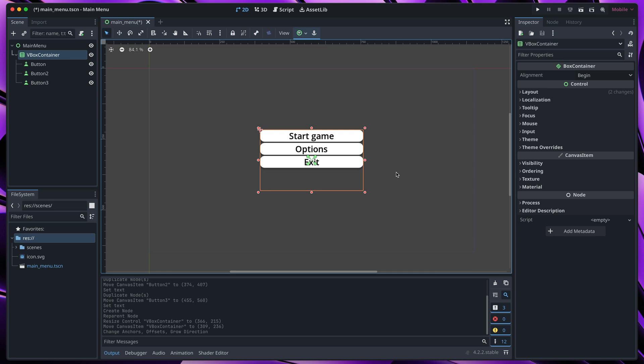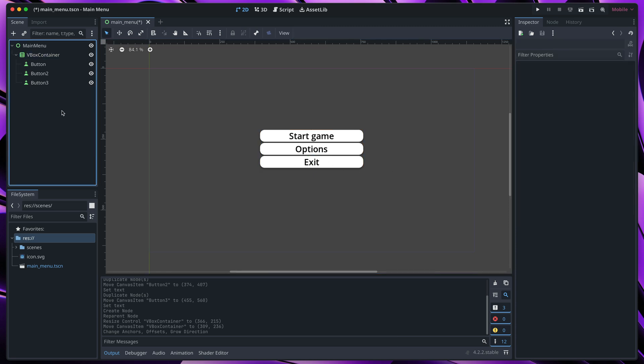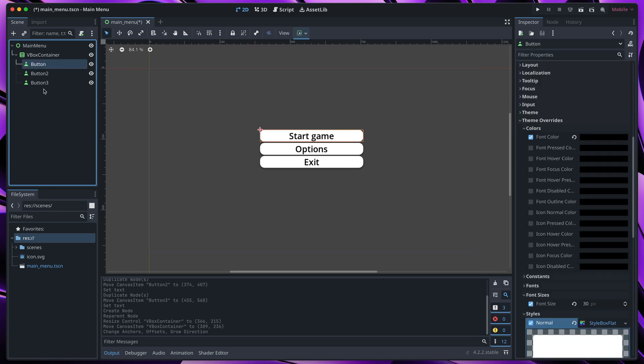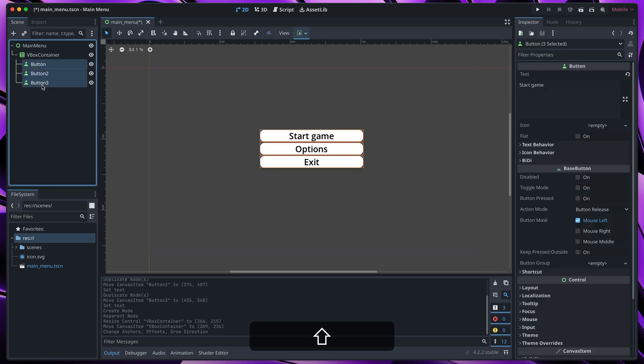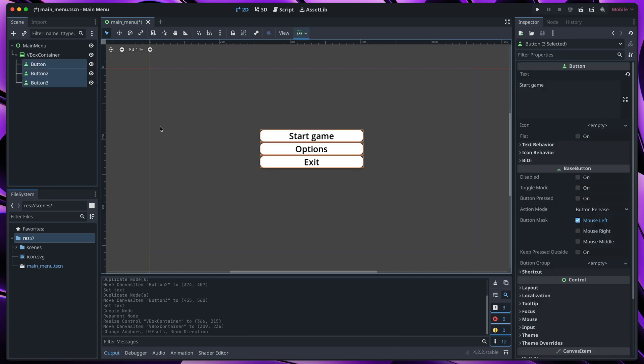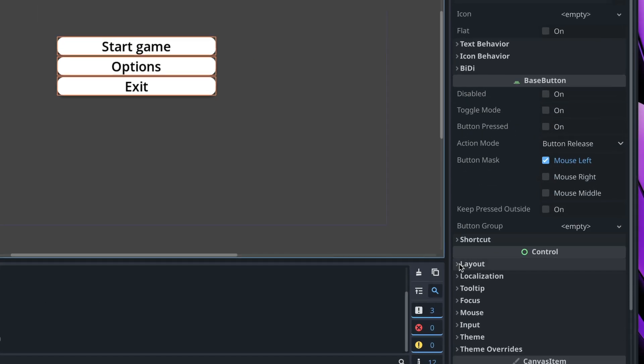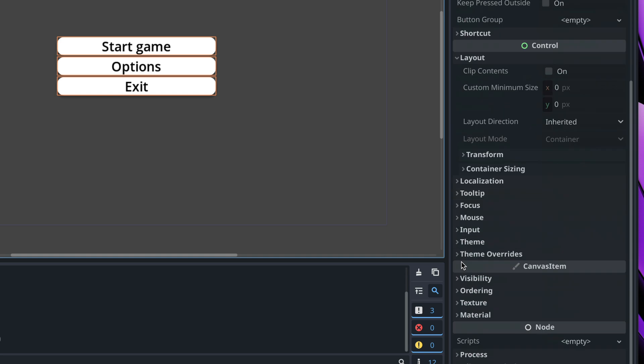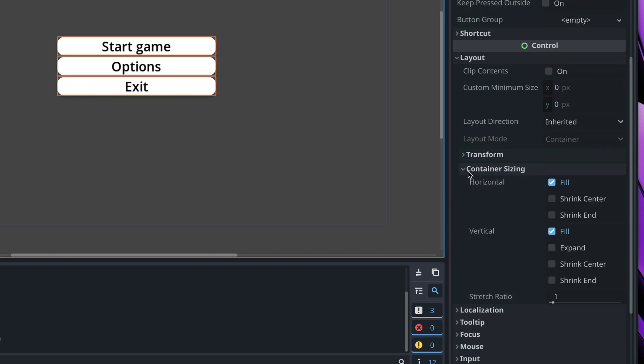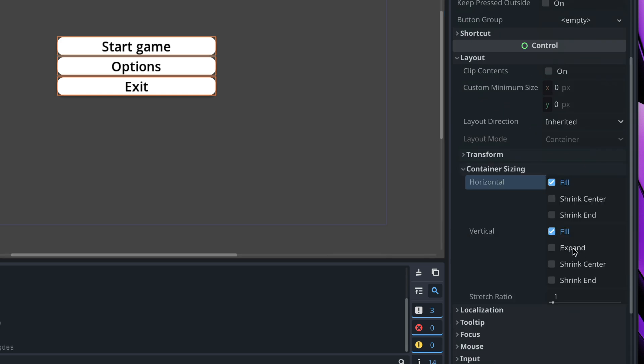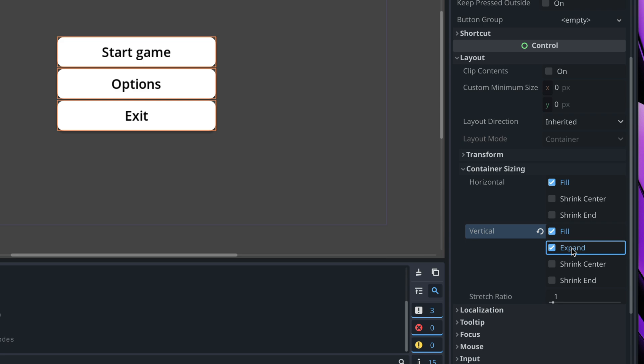To make buttons bigger so that they will resize to full height of this container, let's once again select all of them using the shift key on the keyboard. Then in the inspector, go to layout, container sizing and enable expand next to the vertical option.